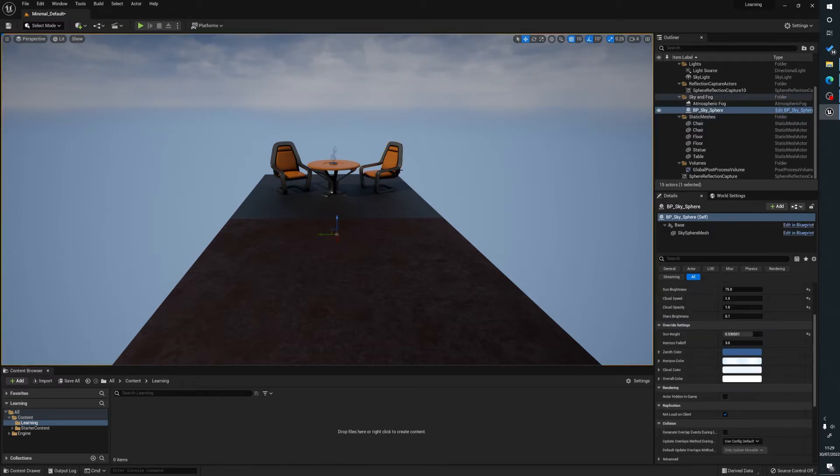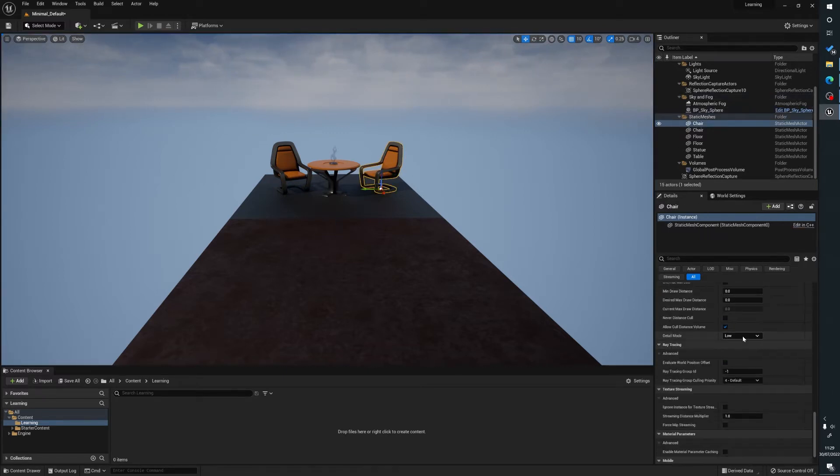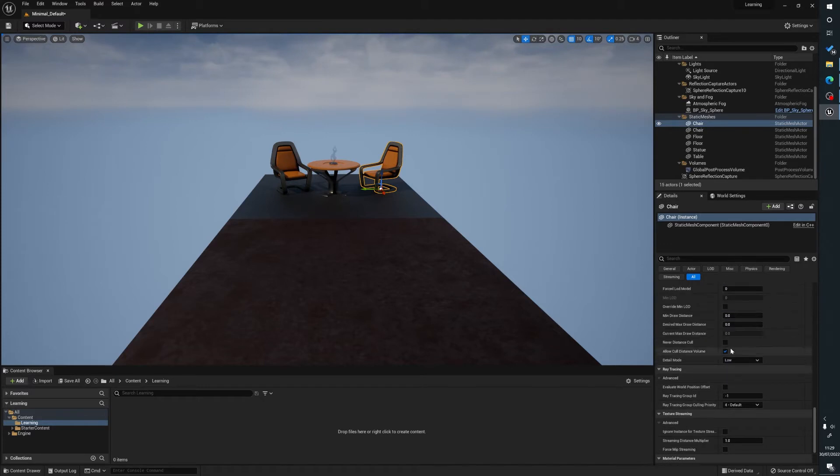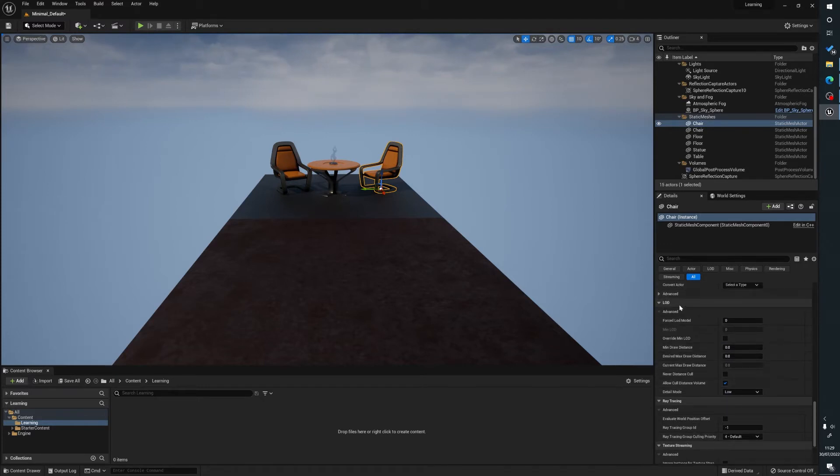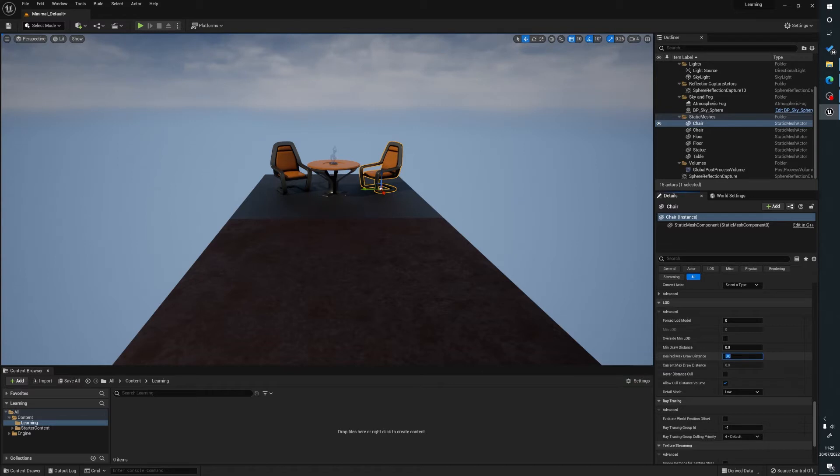What we're going to do is click on the mesh over the right-hand side here, scroll down to LOD, and apply to the desired max draw distance our value. We'll put a thousand.